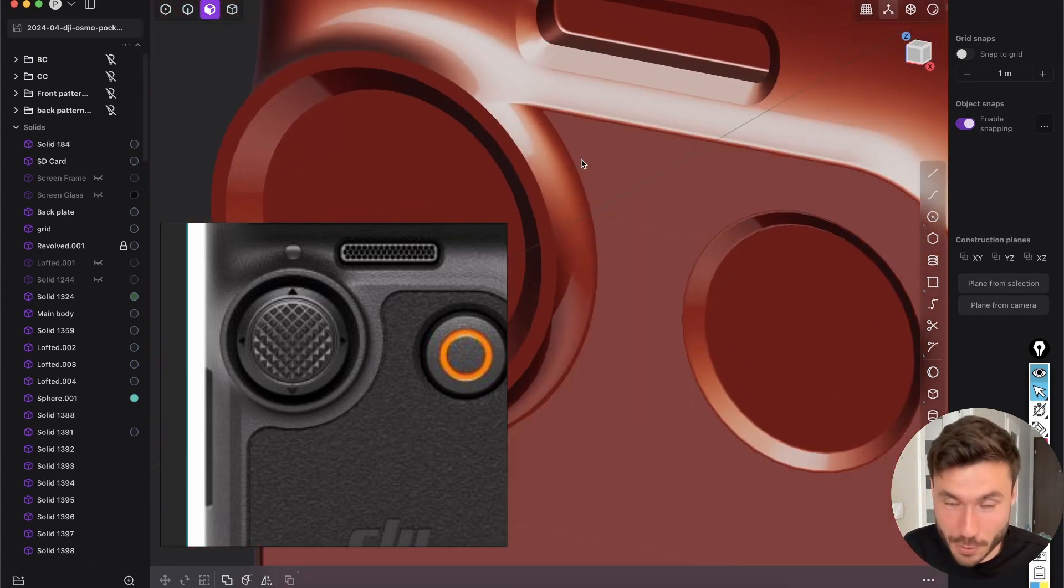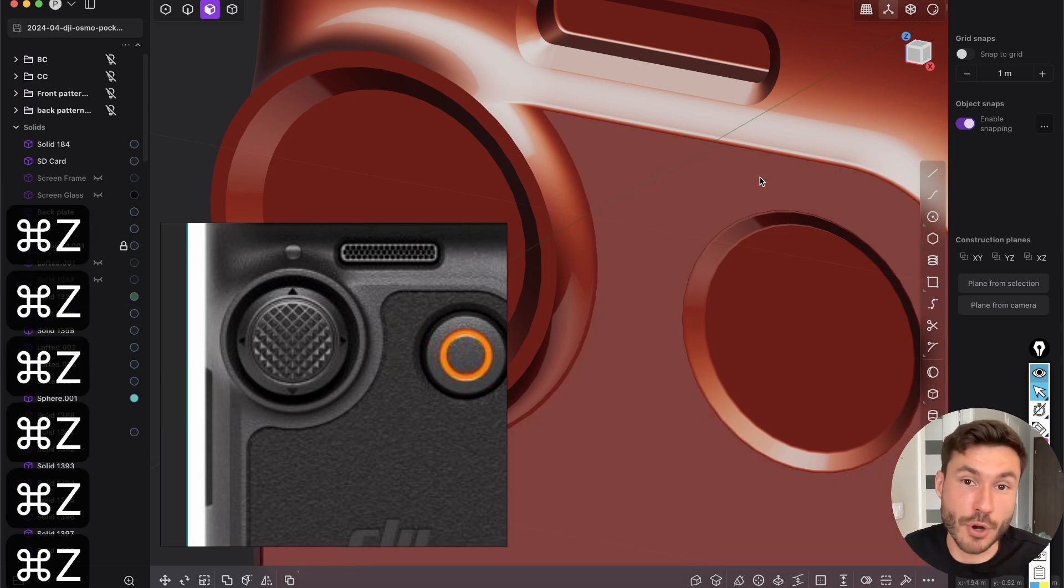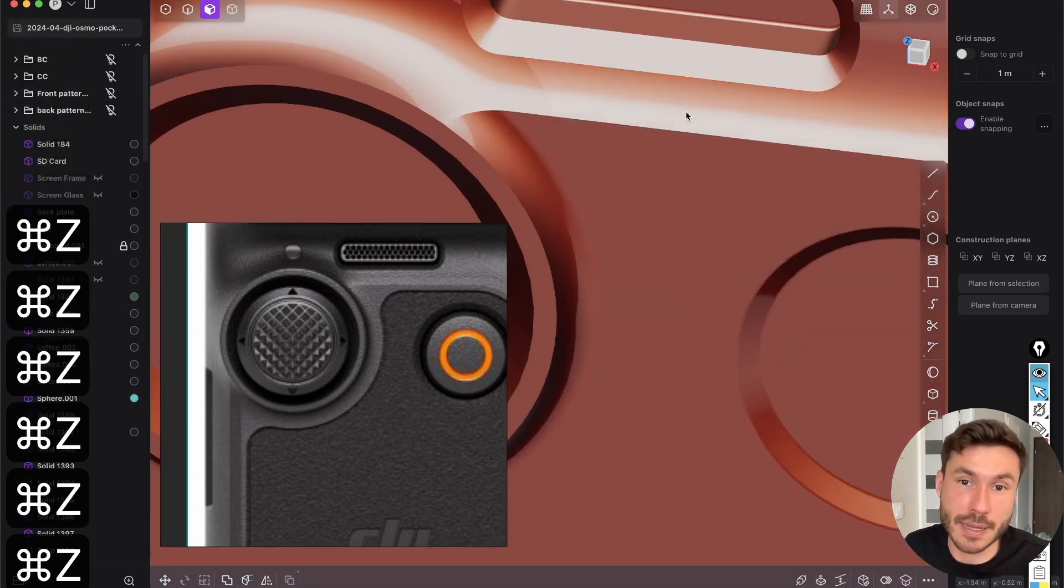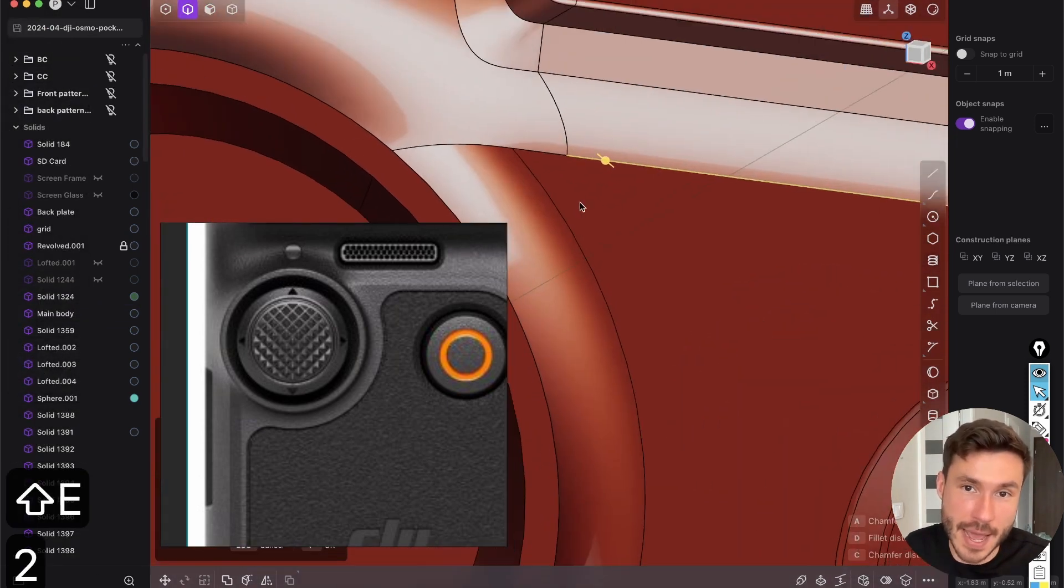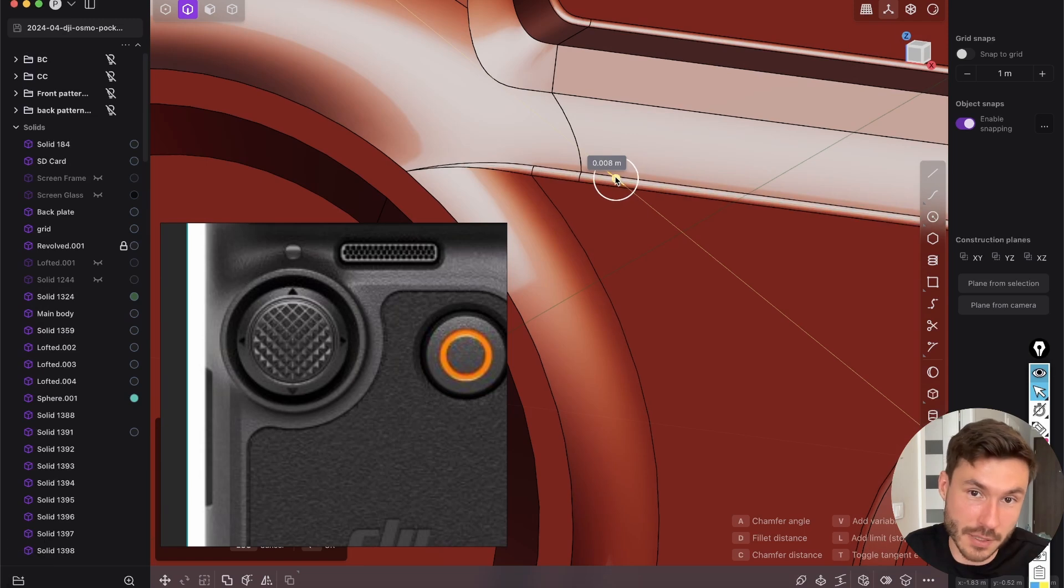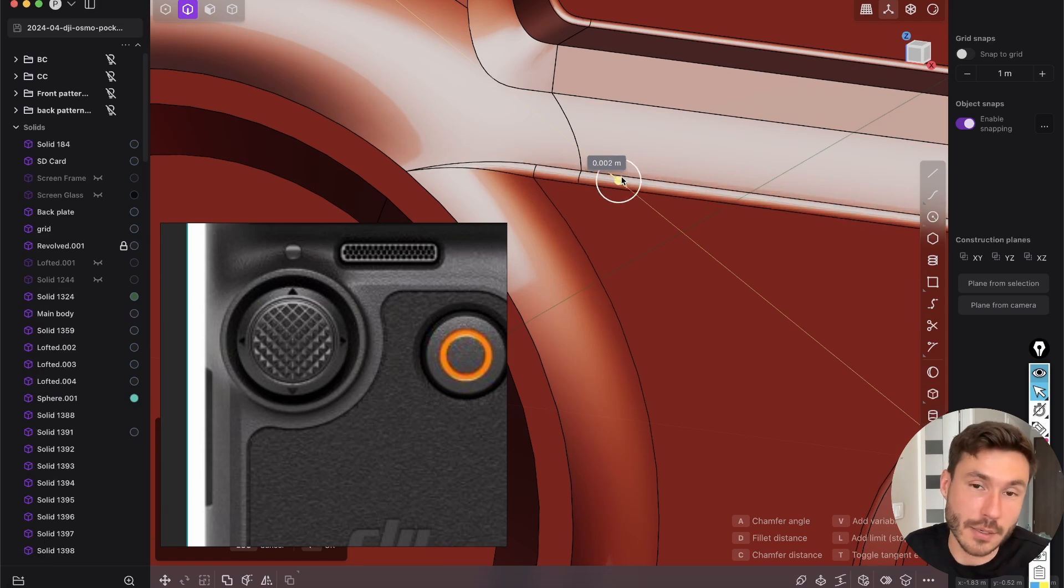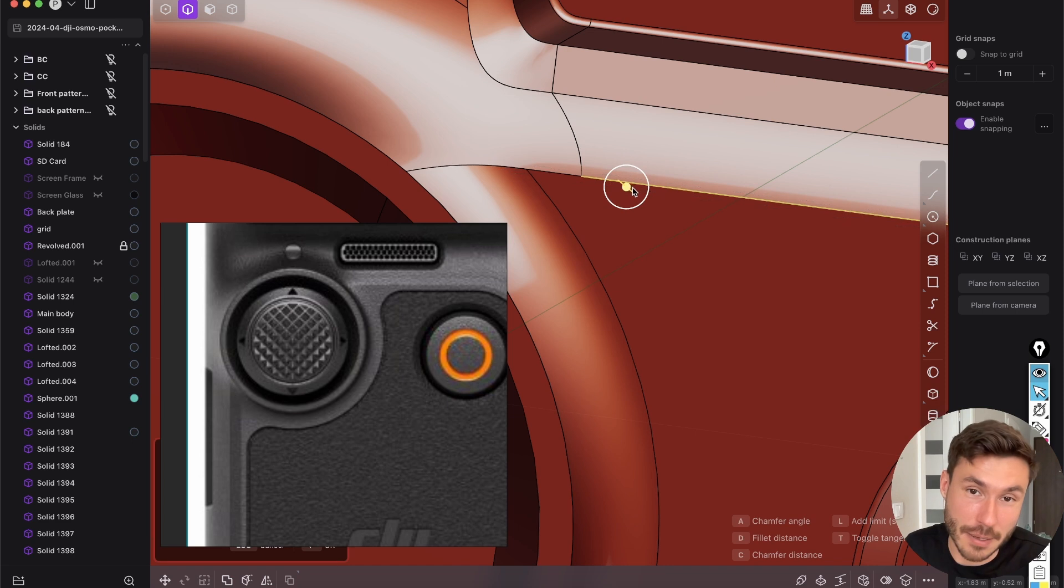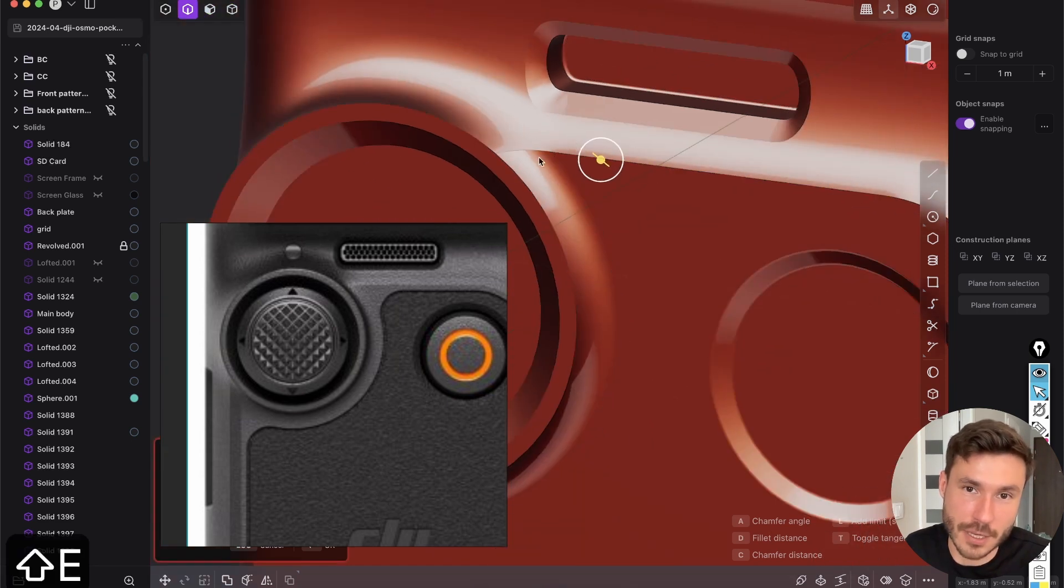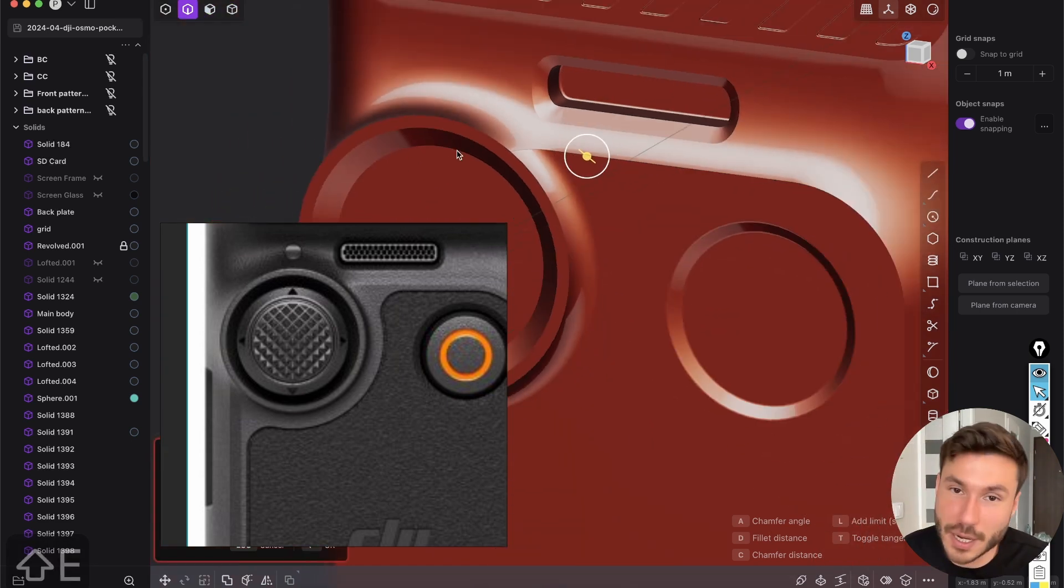So then you might think, okay, what's the problem? Let's go a few steps back and just select this edge here. We can give it the fillet, right? Let's just give it the chamfer, but bam, you see, we can't give it the chamfer because we did everything with surface modeling.